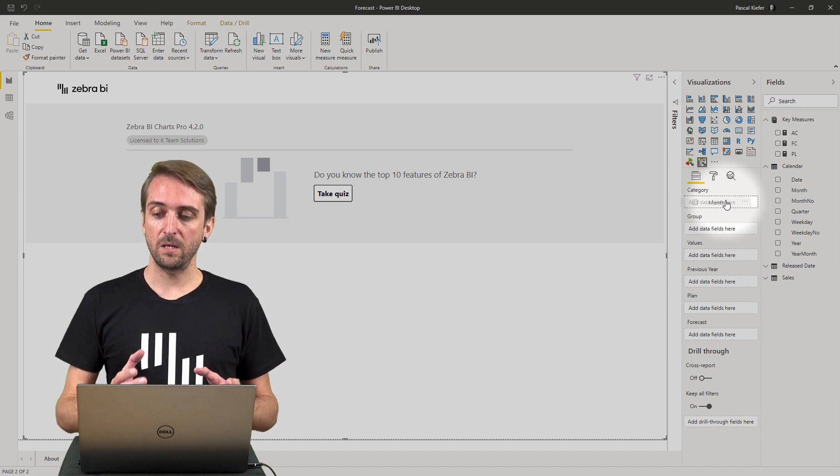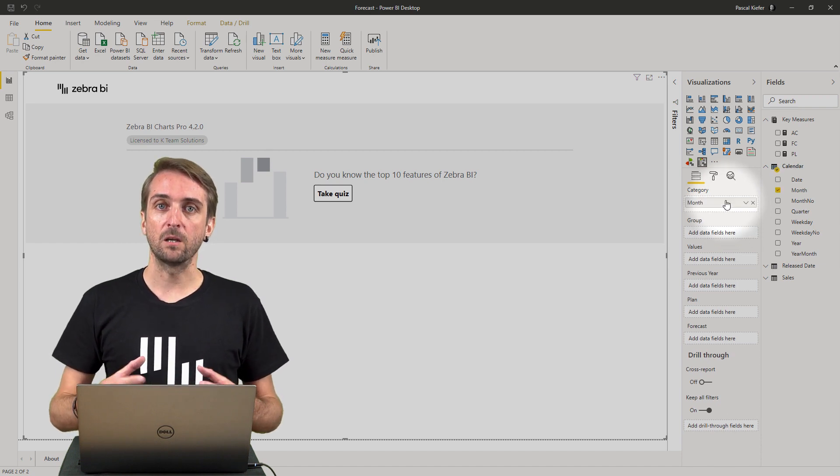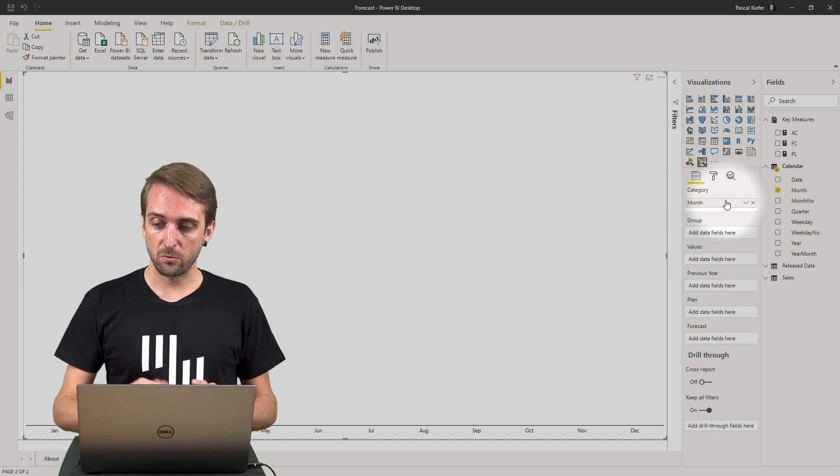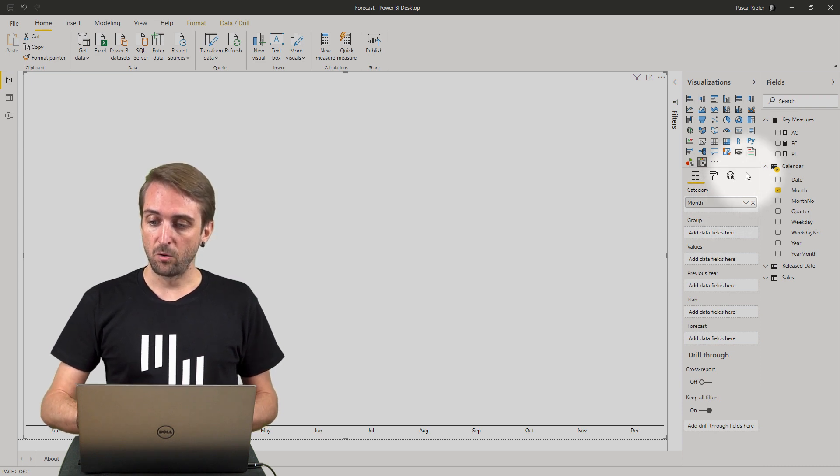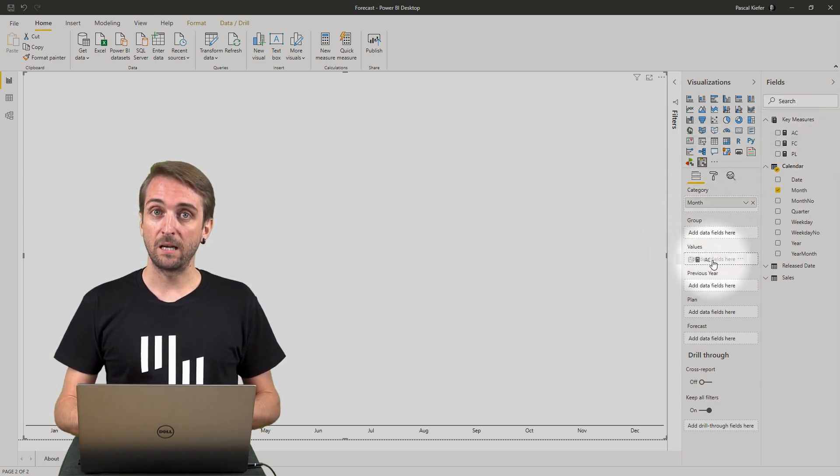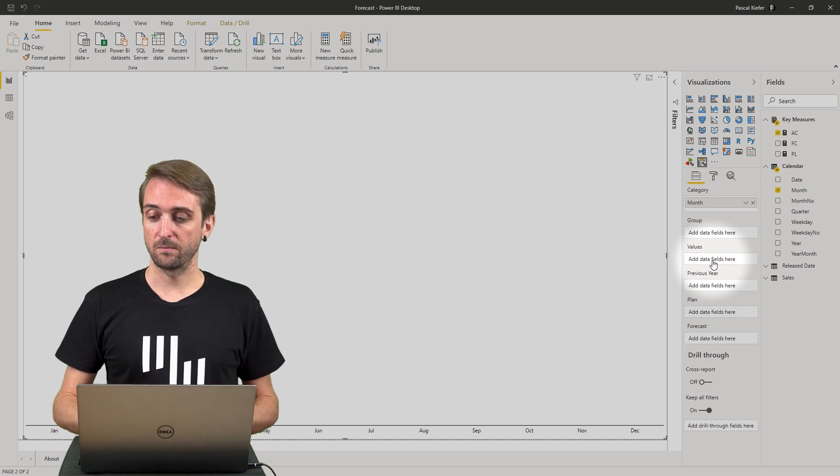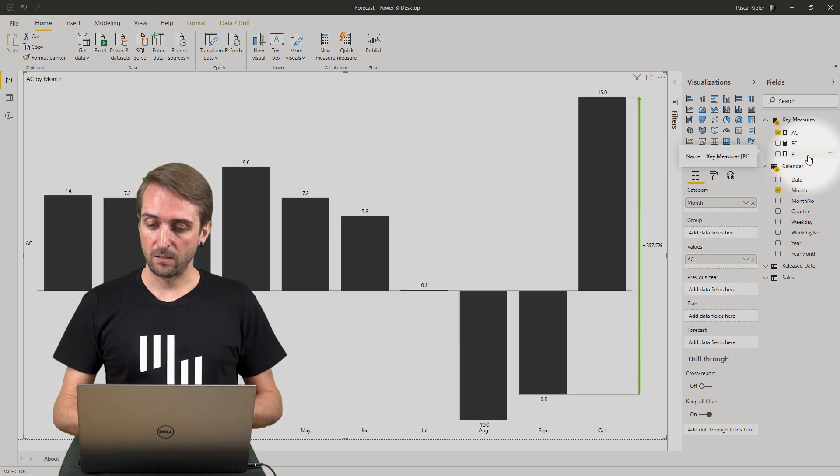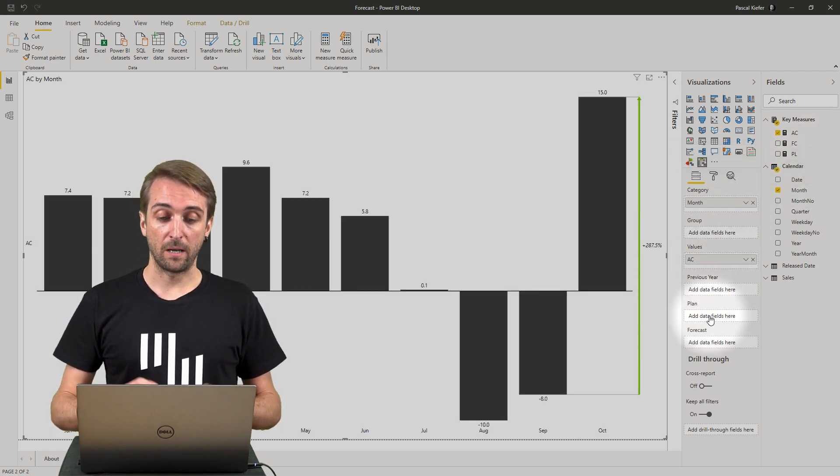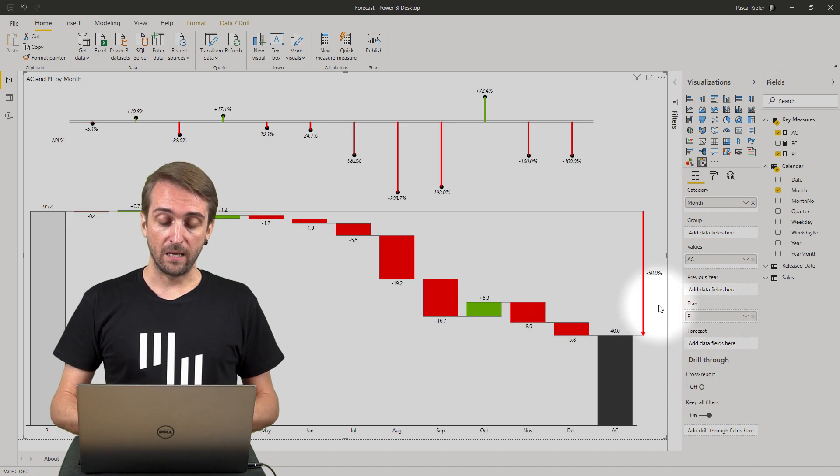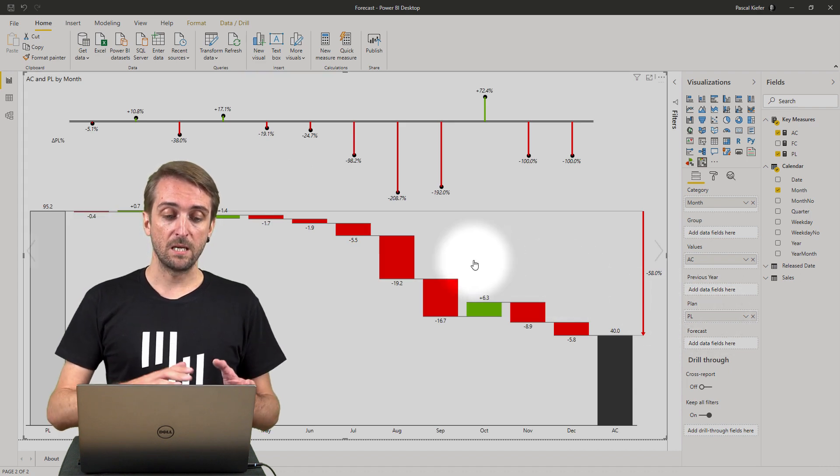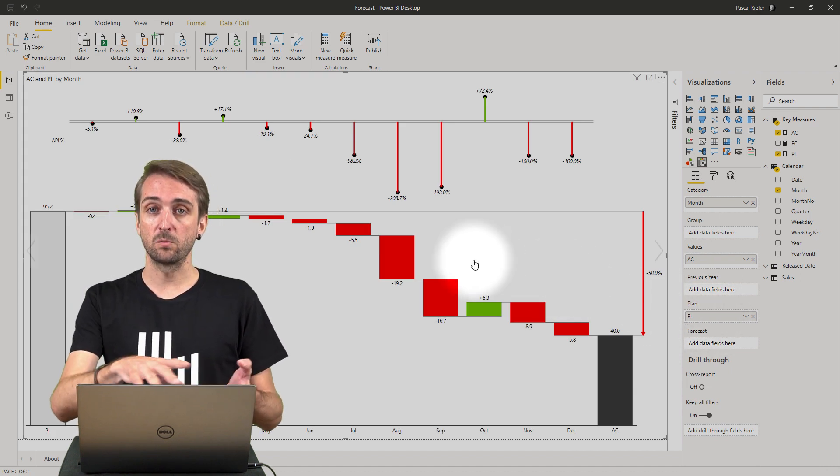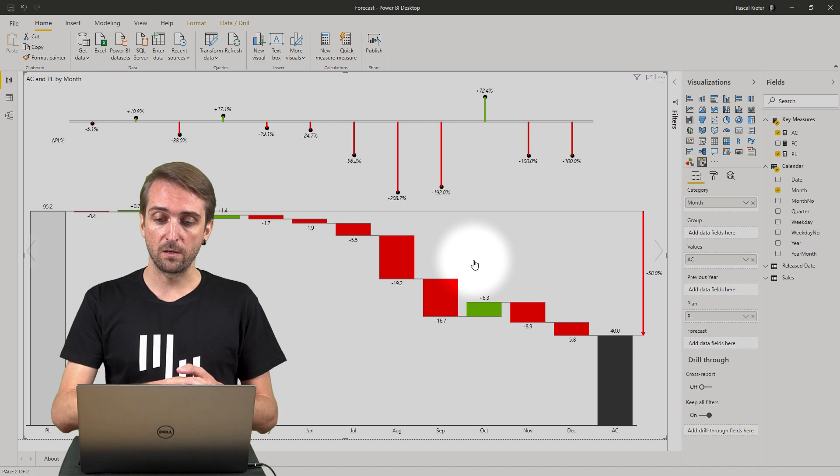Once I have this I can start adding measures to the visual. Let's add the actuals to the values field and then add the plan to the plan field, and you can already see this is building a nice waterfall chart.